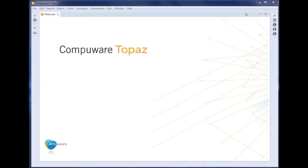Welcome to Topaz, the initial offering from the new mainframe-focused Compuware. As the stewardship of the mainframe platform moves to the next generation of programmers, it becomes clear that the biggest hurdle isn't the technical aspects of the job, but rather learning the company's intellectual property.